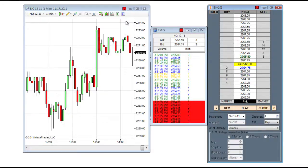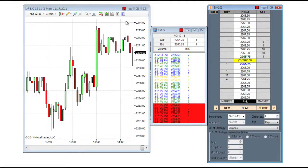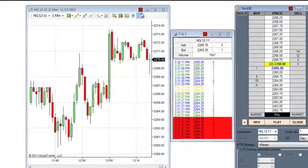Charts, order entry, alerts, time and sales, news, and market analyzer windows all have link buttons in the top right hand corner.